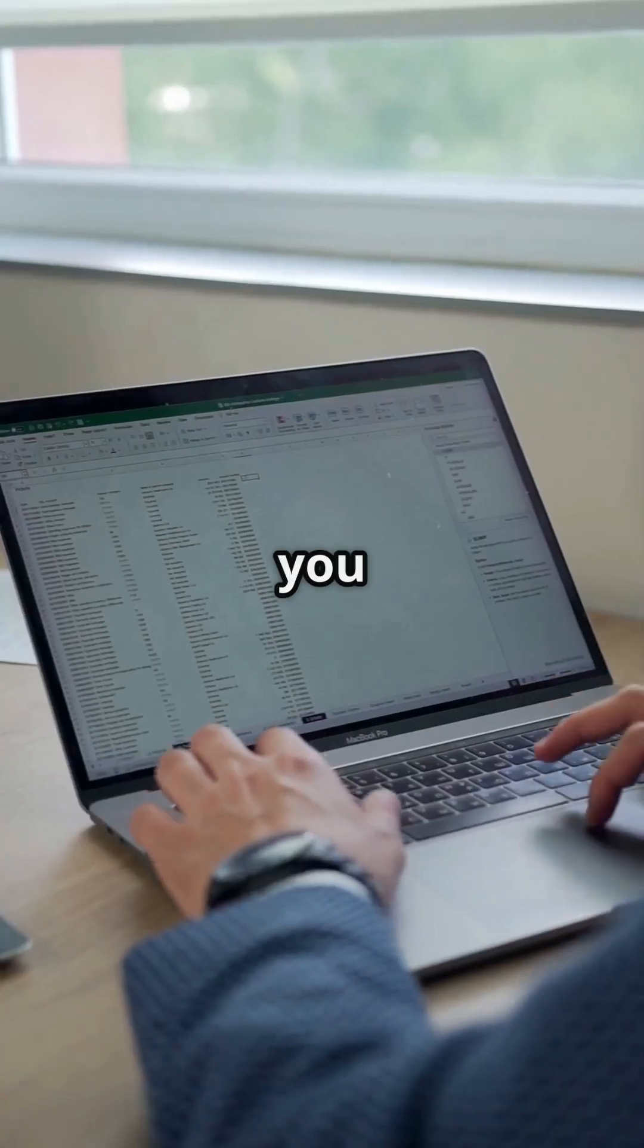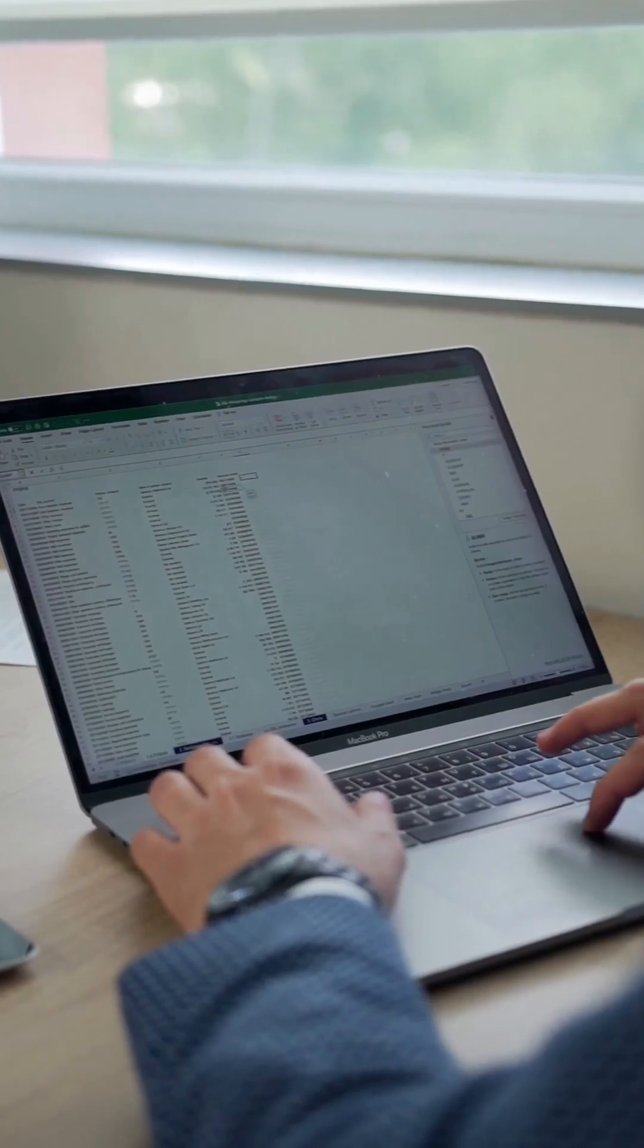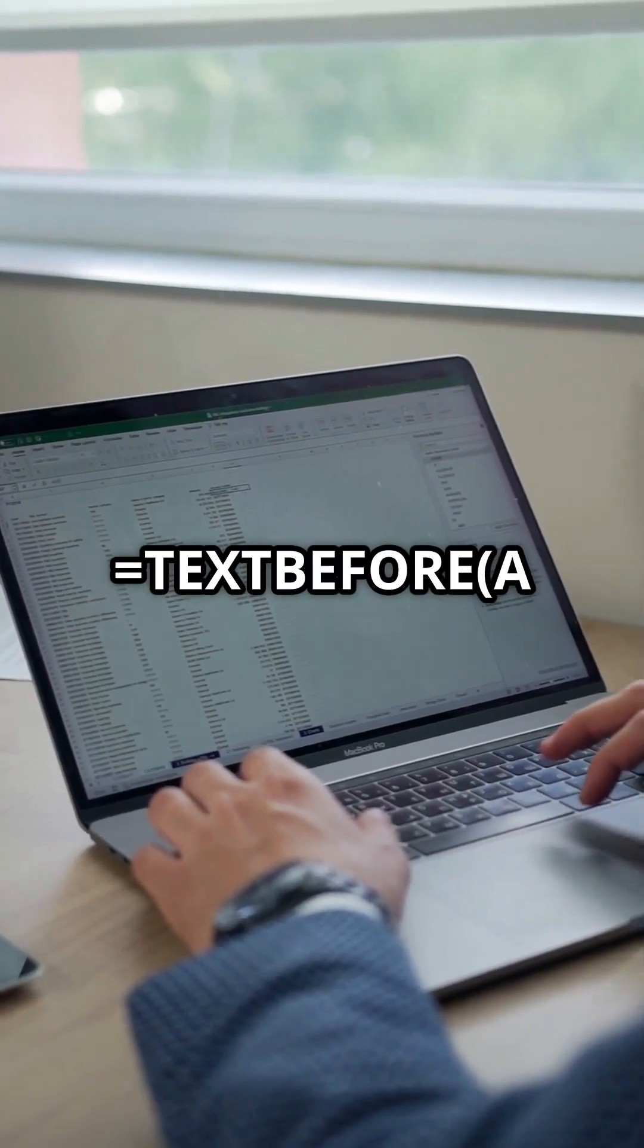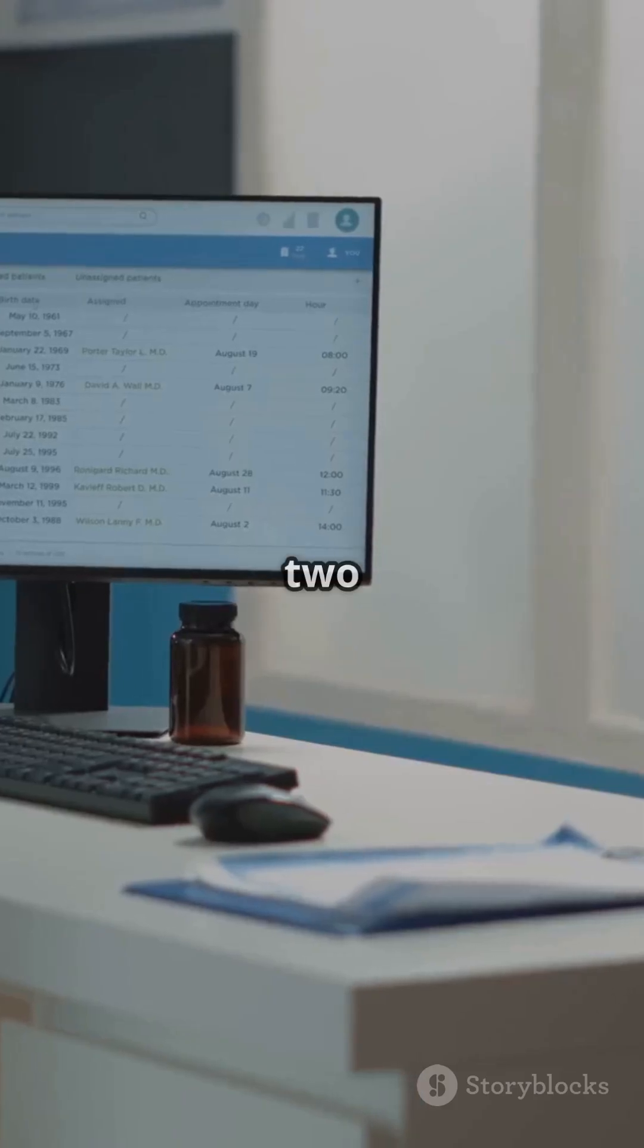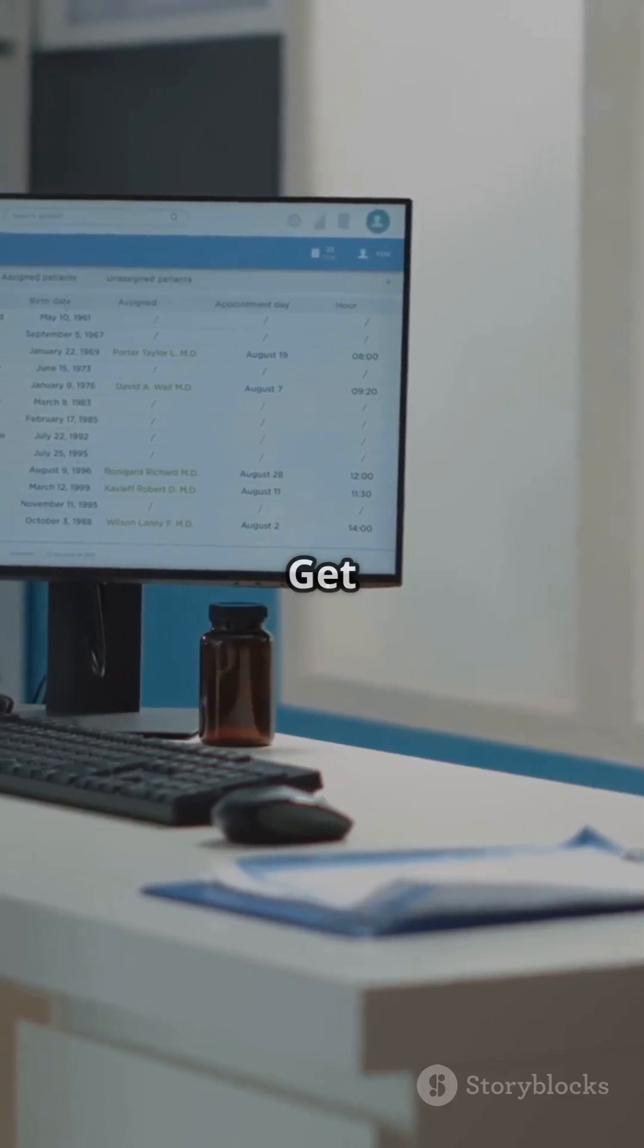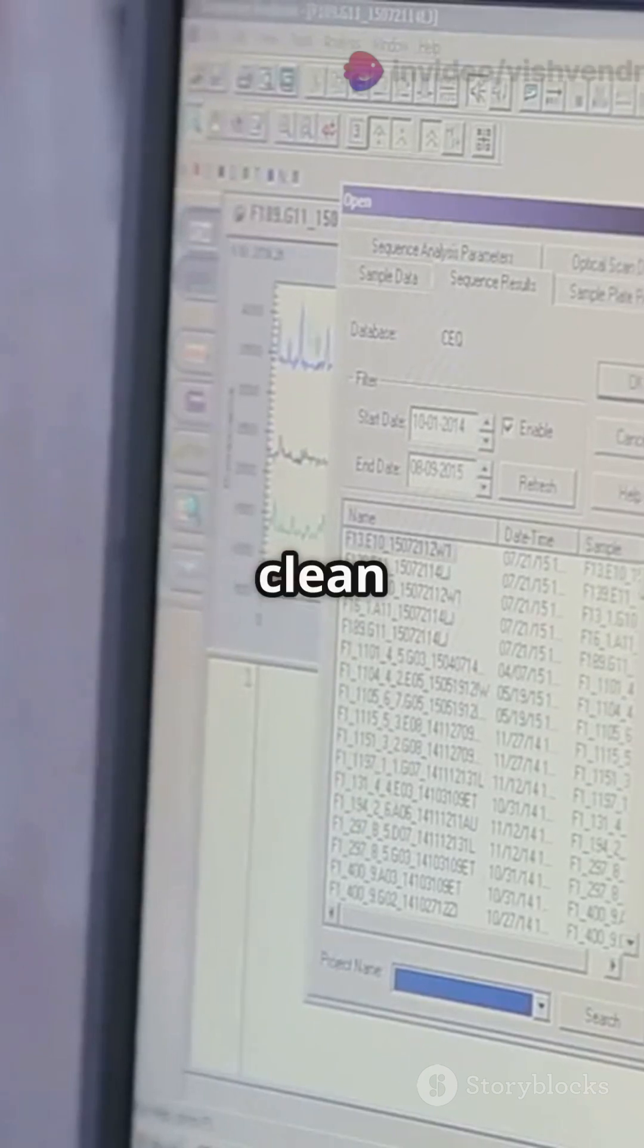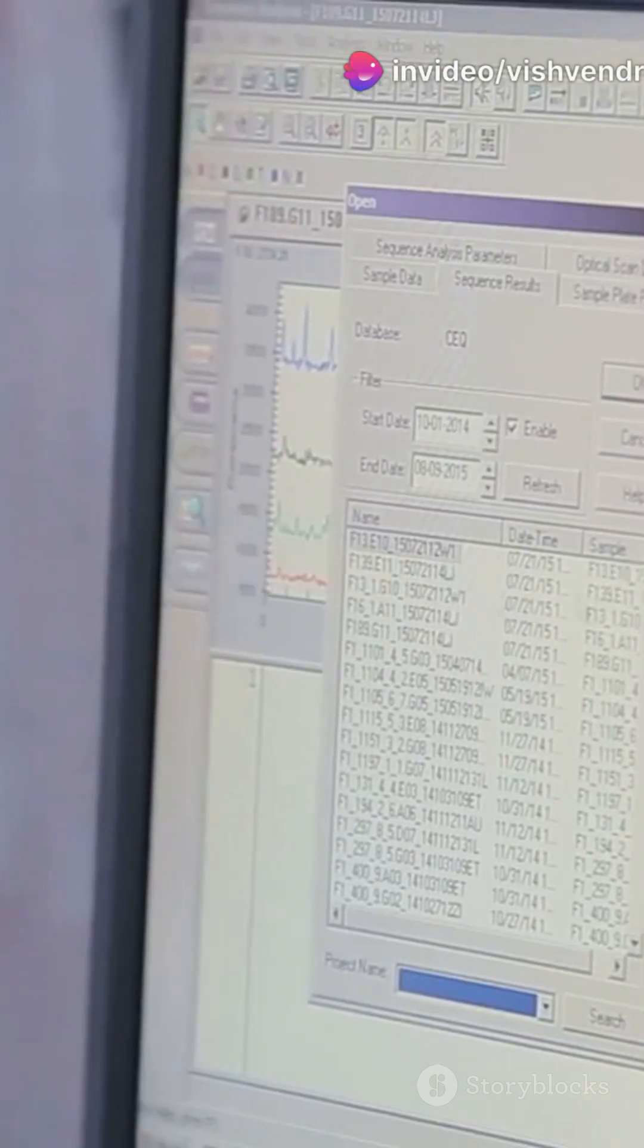Extract just what you need. TEXTBEFORE(A1, "&", 2). Get everything before the second dash. Clean and precise.